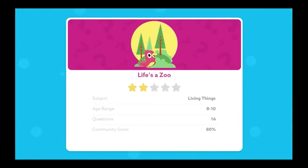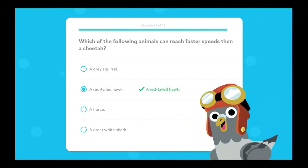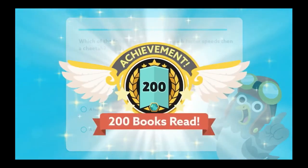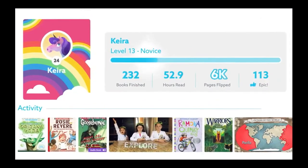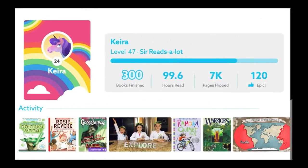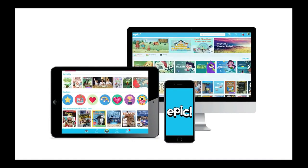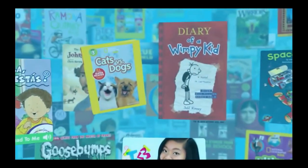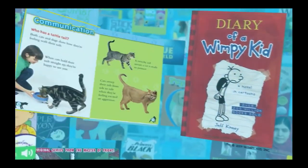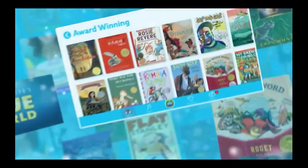To reinforce their learning, kids can take fun quizzes to test their knowledge and earn badges and rewards so parents can track their progress and kids can feel proud of how much they've learned. Kids can easily and safely access Epic anytime, anywhere, online or off. It's an entire digital library of knowledge and fun at their fingertips, and it's just one click away. Discover why millions of kids love reading on Epic.